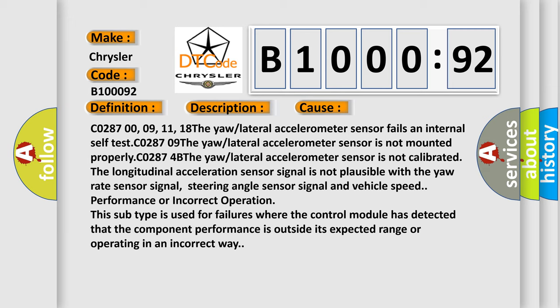The longitudinal acceleration sensor signal is not plausible with the yaw rate sensor signal, steering angle sensor signal, and vehicle speed. Performance or incorrect operation: This subtype is used for failures where the control module has detected that the component performance is outside its expected range or operating in an incorrect way.